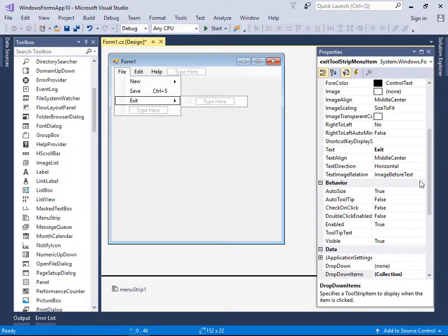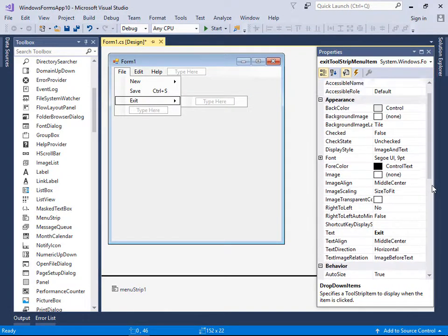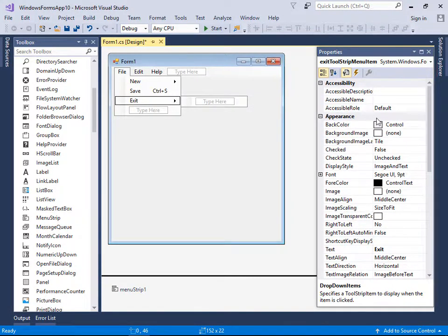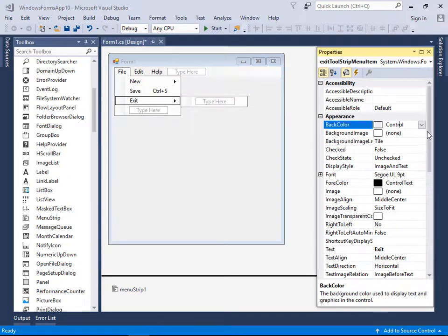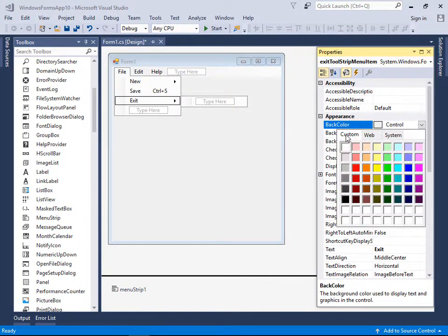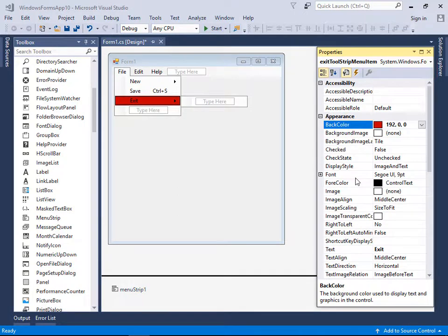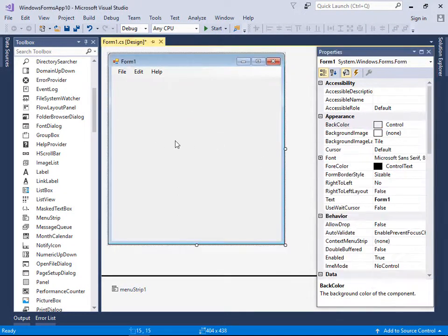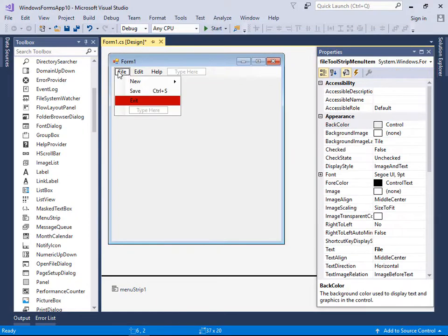We can also change the color of a menu item. For example, let's change the Exit item's color to red.